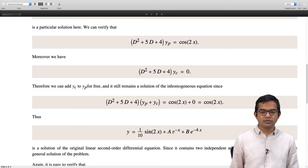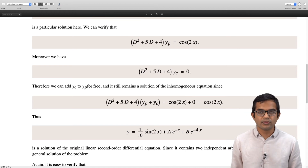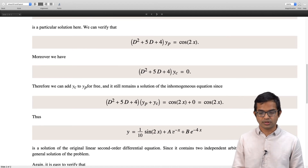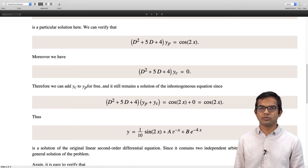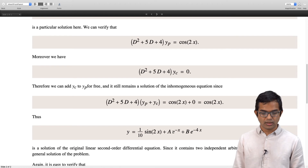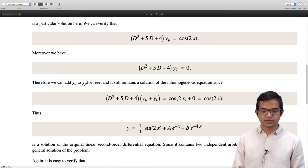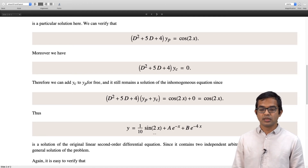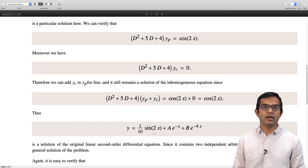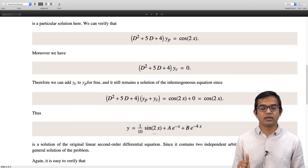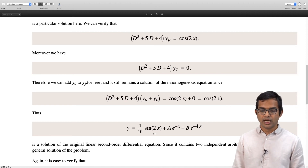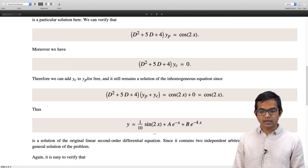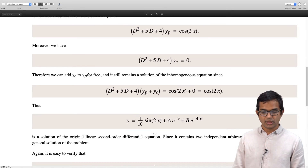We used something similar even for first order differential equations, where we used the solution of the homogeneous equation to get to the solution of the inhomogeneous equation. This is a general trick that extends to even higher order problems. The main message here is that we are beginning to see why it is important to have a good solid understanding of the homogeneous differential equation, because even the solution of inhomogeneous differential equations is connected to the underlying homogeneous equation.